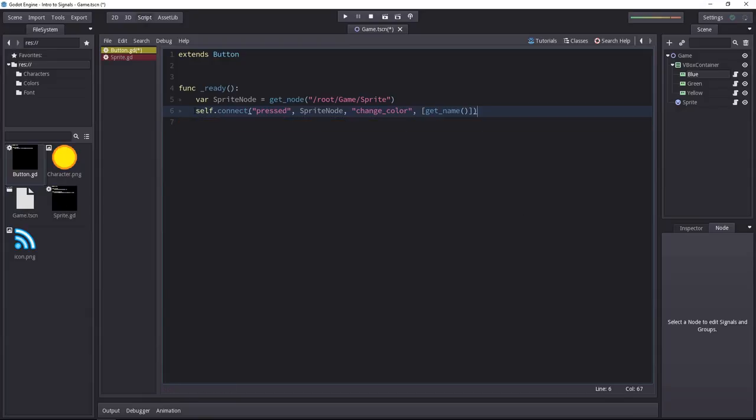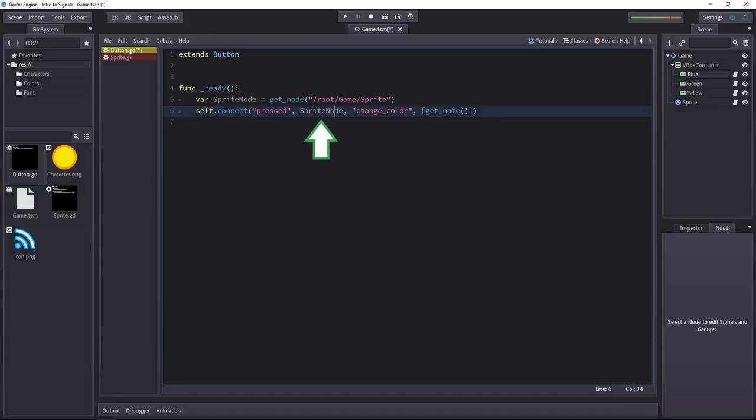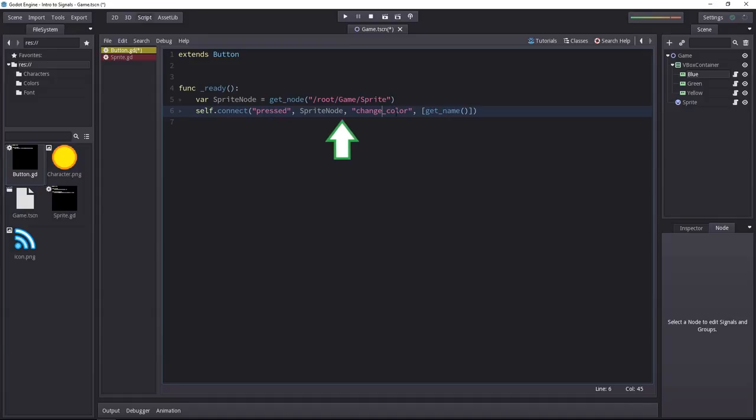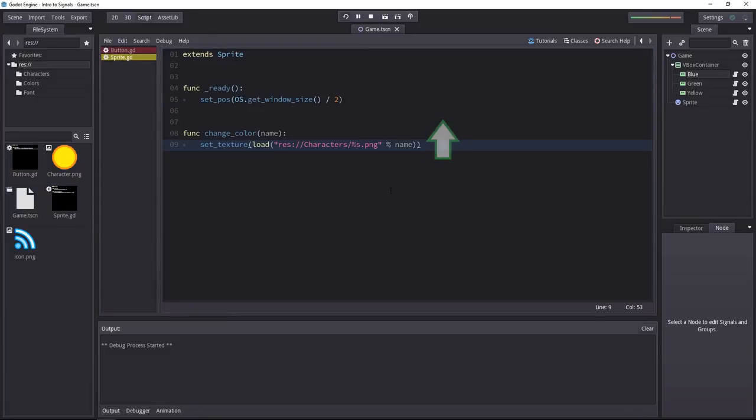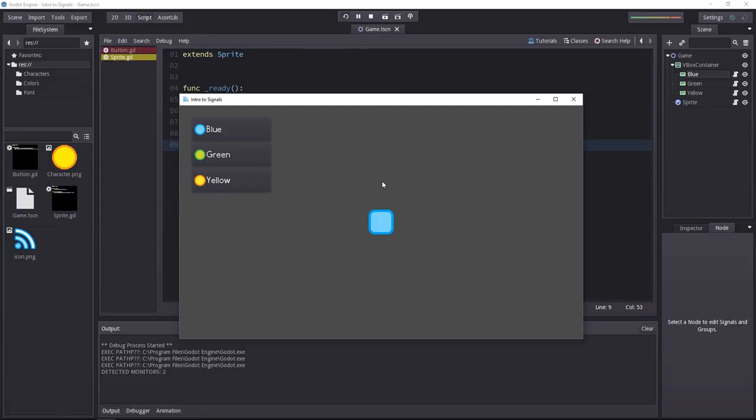You can read that line as connect the current node to the sprite node whenever the button is pressed. When that happens, you'll call the changeColor method on the sprite using the name of the current button. If we try the game now, it works like before.